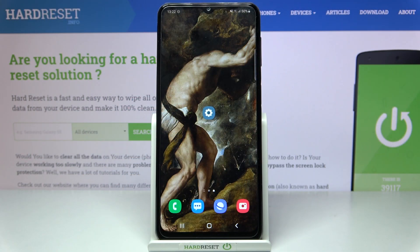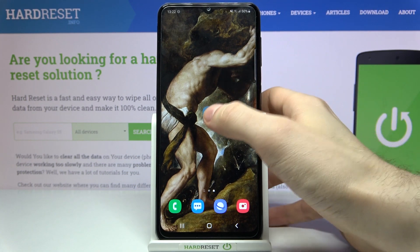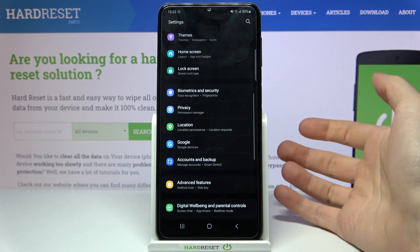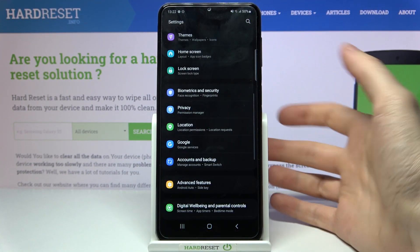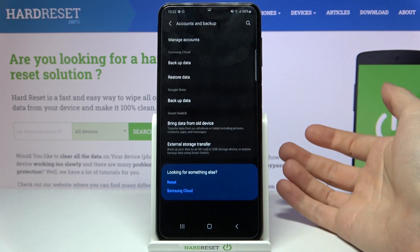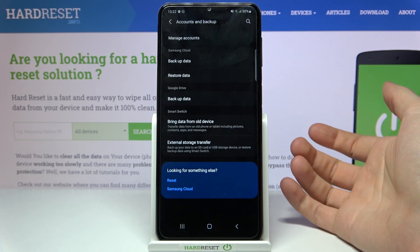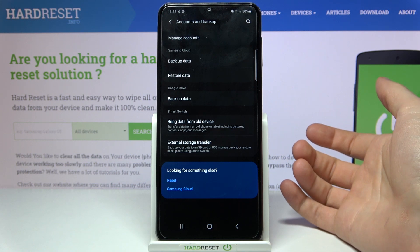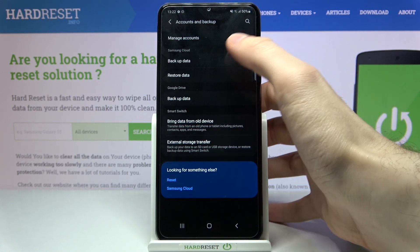Here I have Samsung Galaxy M32 and today I'm going to show you how to enable the Google backup feature on this device. First of all, you'll have to open Settings, then go to the Accounts and Backup section.